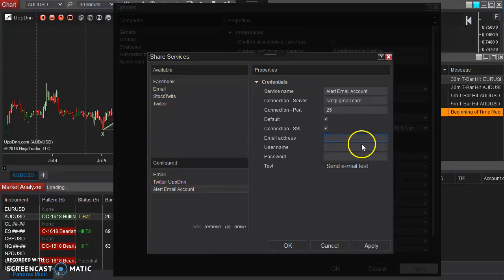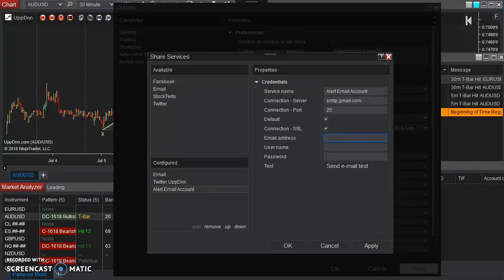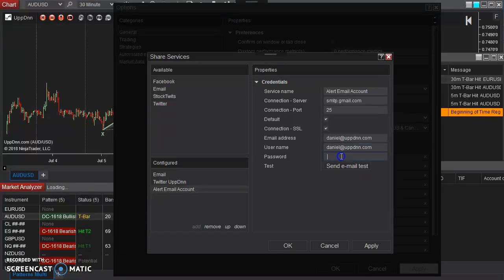enter in your email address. If it's a Gmail account, it's probably the same as your actual email. So for example, I can enter my email address, which is my username is the same.